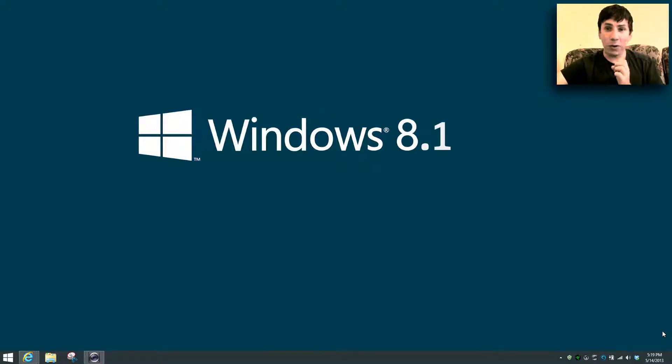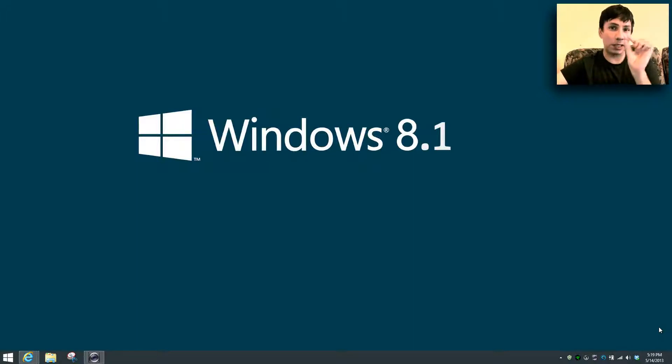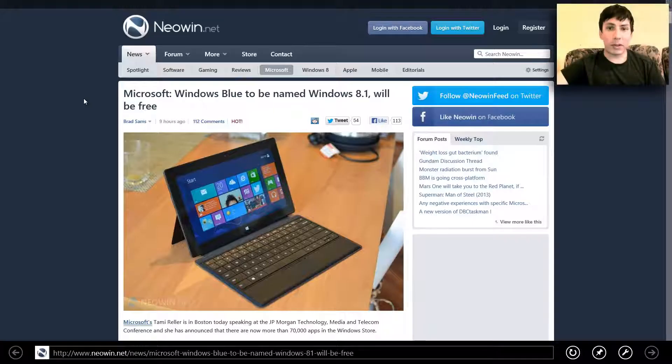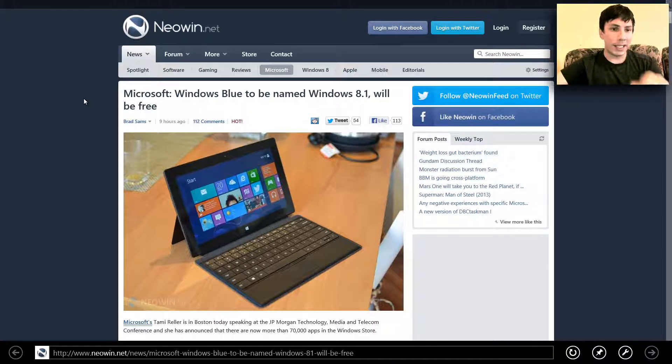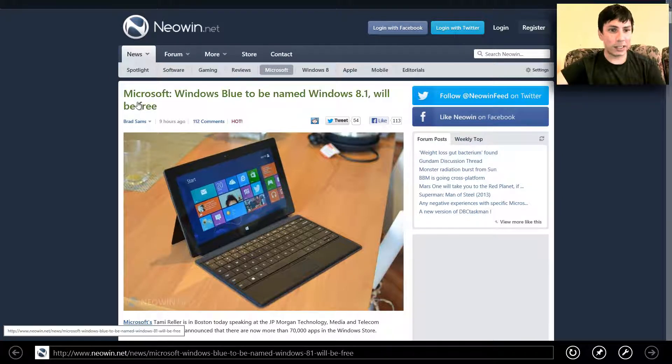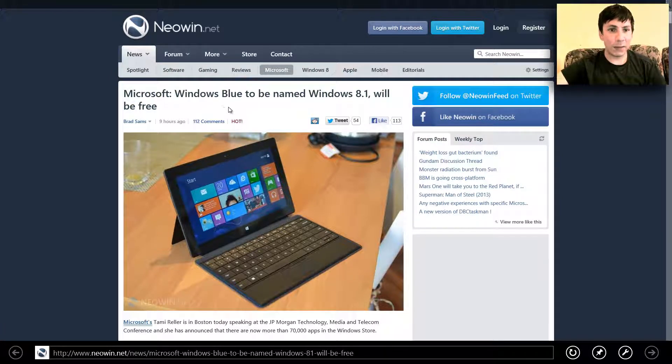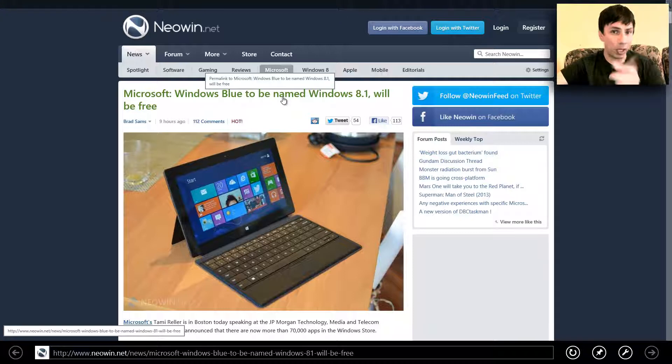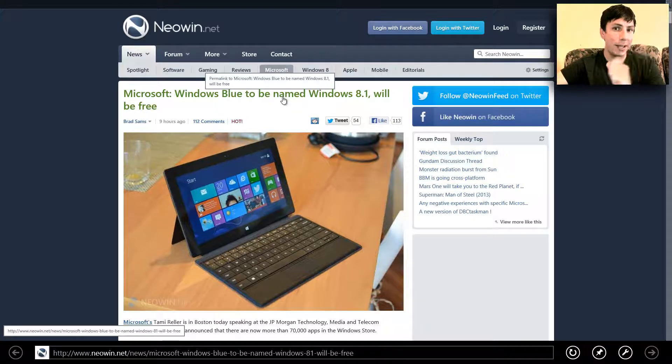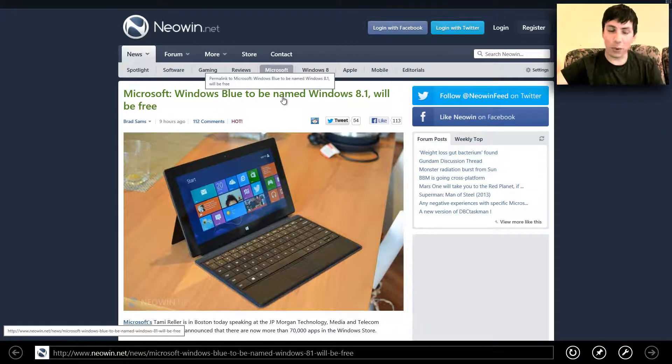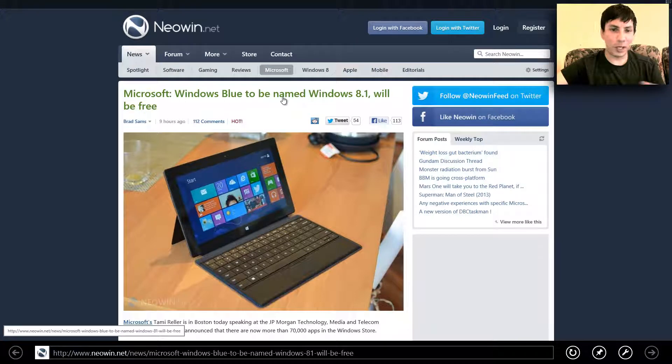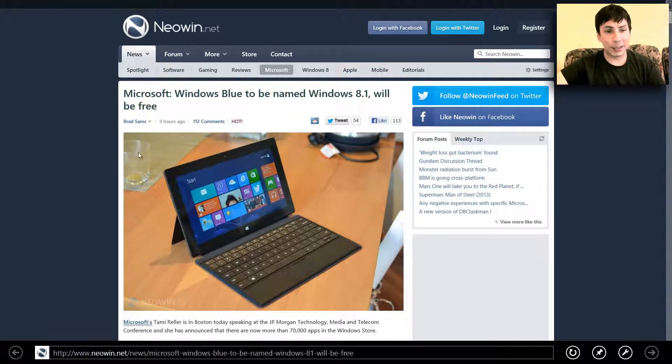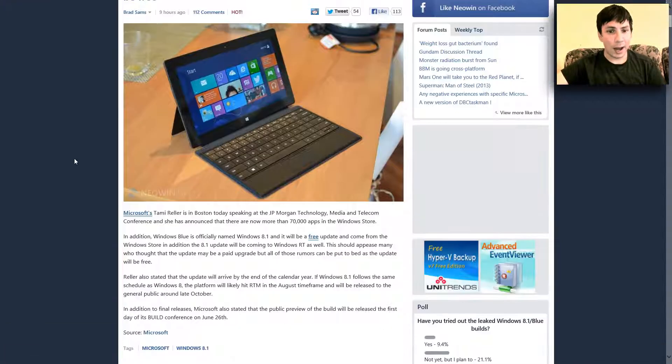I found a few articles in regards to Windows 8.1 and also a skim of Windows 8.2. Some articles that I want to say is this right here. It's called Microsoft Windows Blue is to be named the Windows 8.1. So keep that in mind. It's officially 8.1. There is no more Windows Blue. It's just a code word, the code word build.